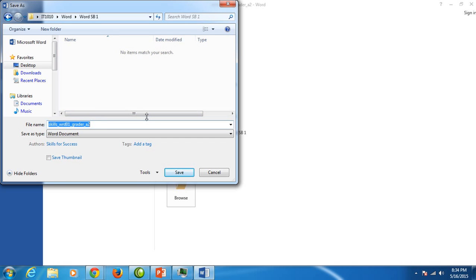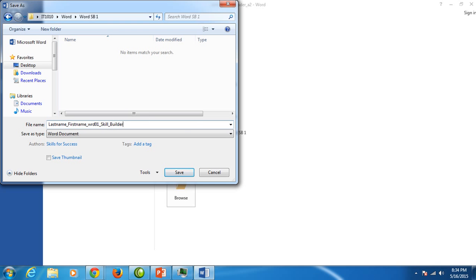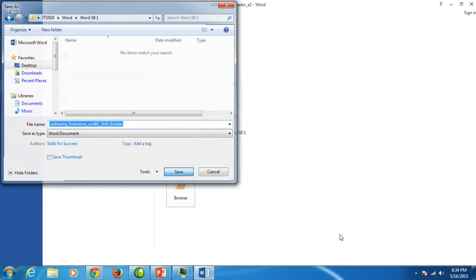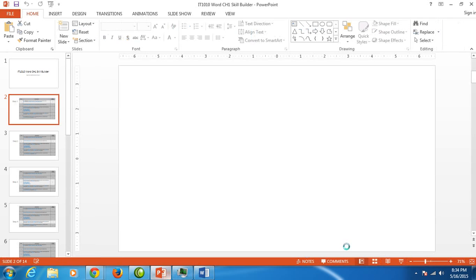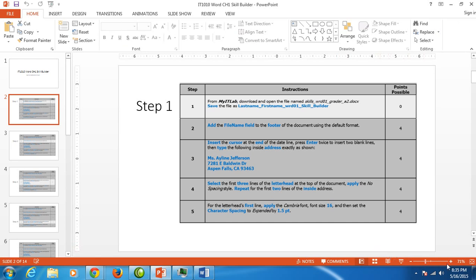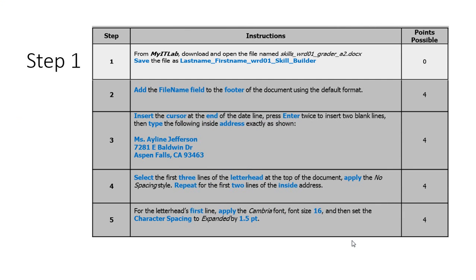I'm going to type last name. You type your last name, underscore, first name, you type your first name, wrd01 underscore skill underscore builder. And we've typed the file name and navigated and saved it to our 1010 word subfolder. We are finished with step one and we're going to step two.